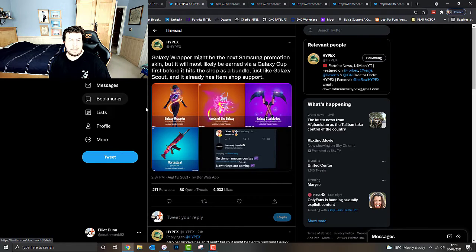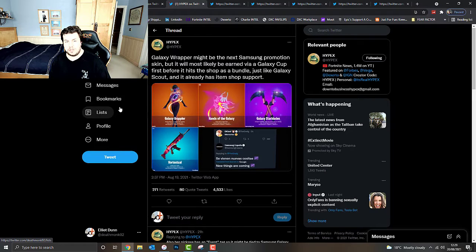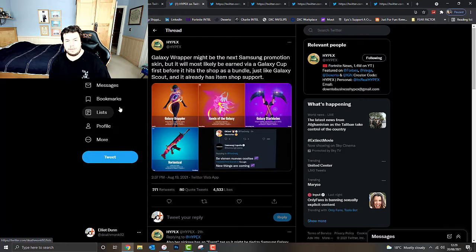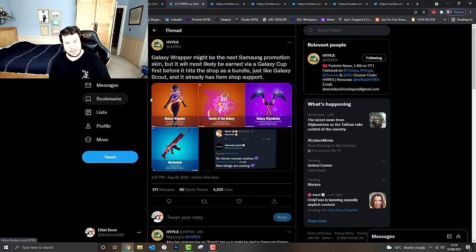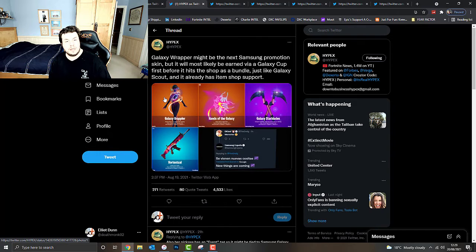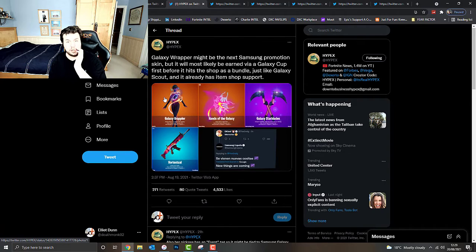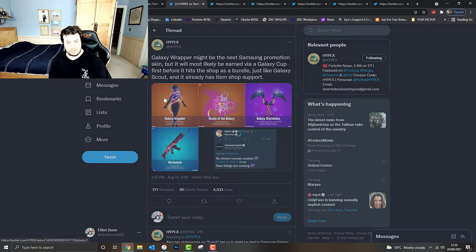Galaxy Grappler might be the next Samsung promotion skin, but it will most likely be earned via Galaxy Cups first before it's in shop as a bundle. So like a tournament skin. And it only has Android Shop support, just like Galaxy Scout.